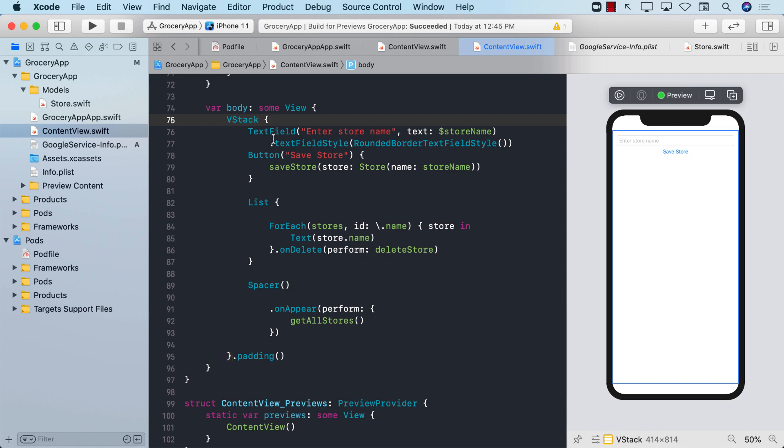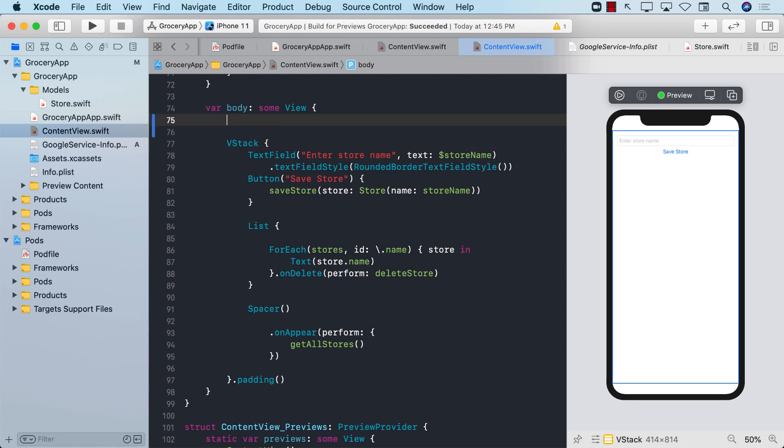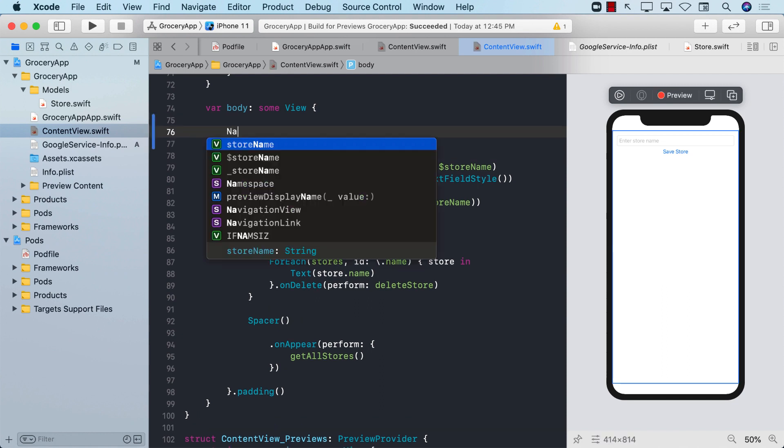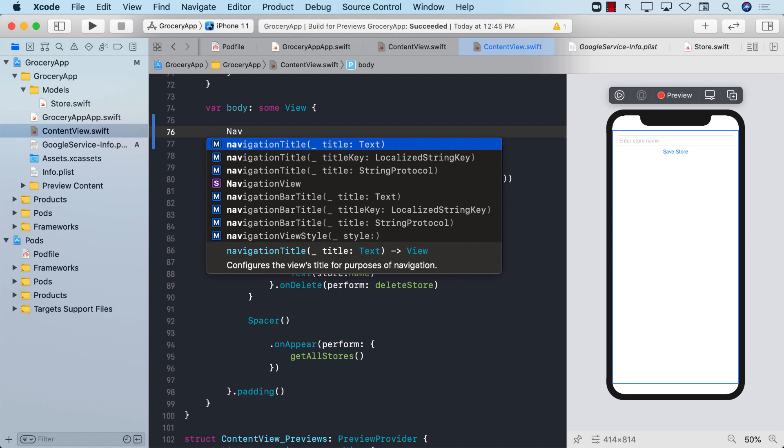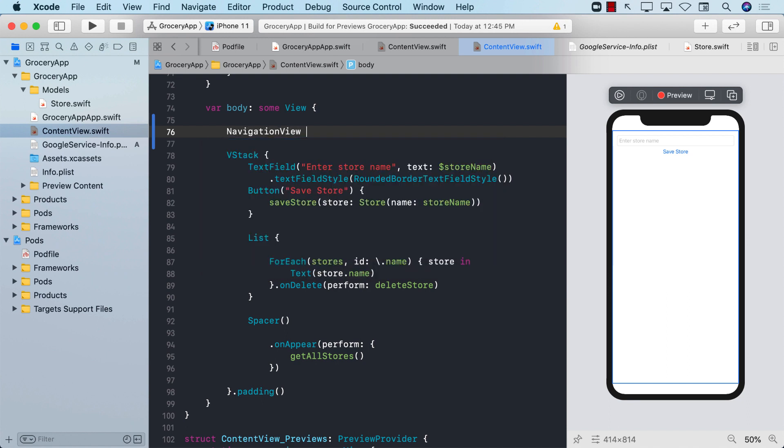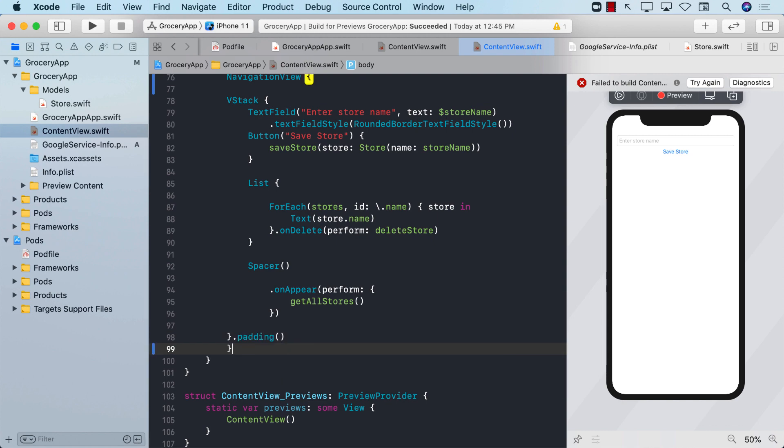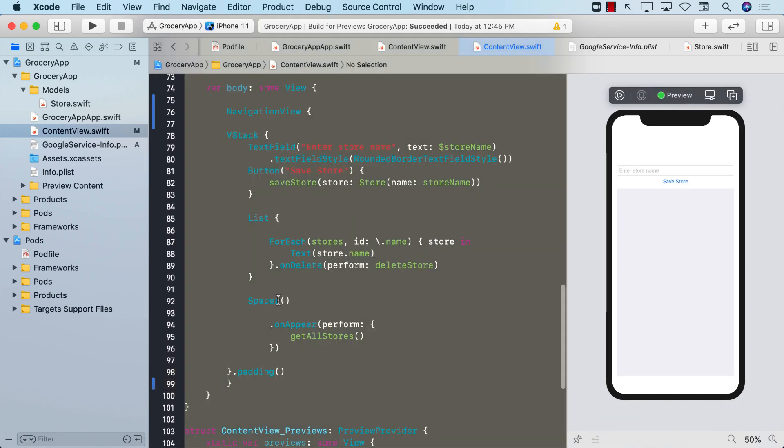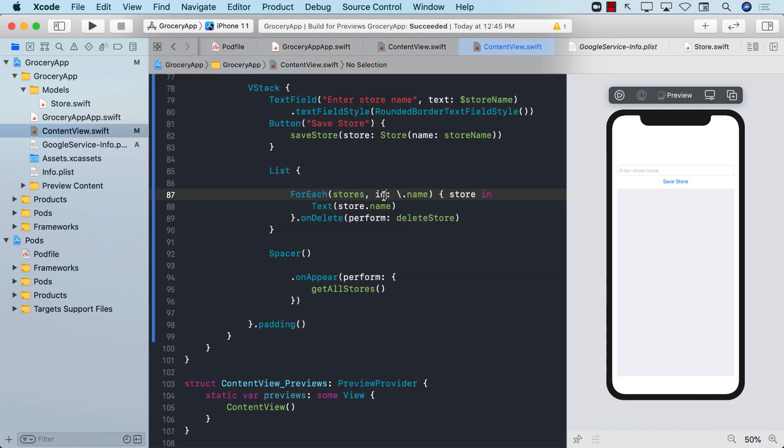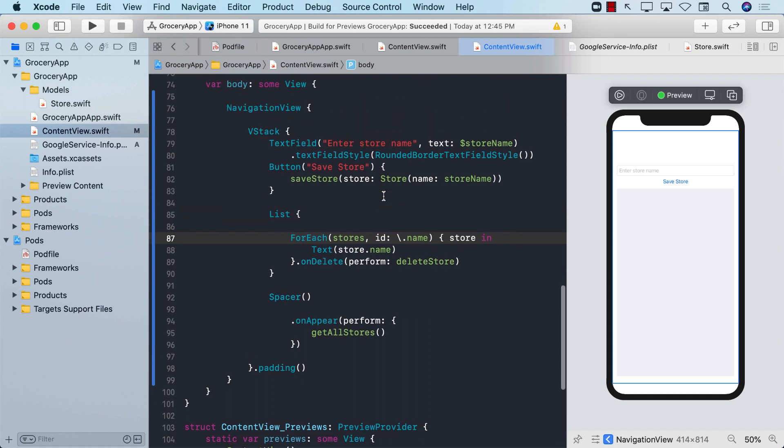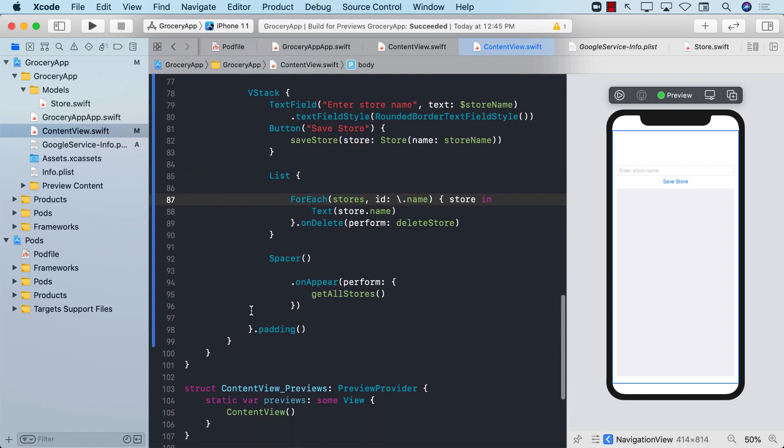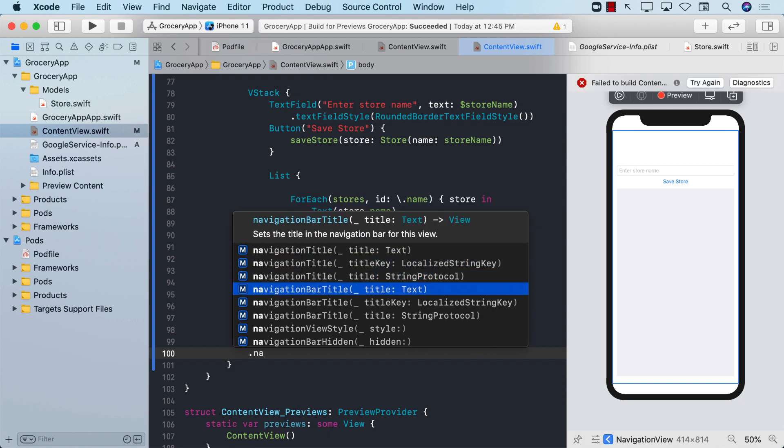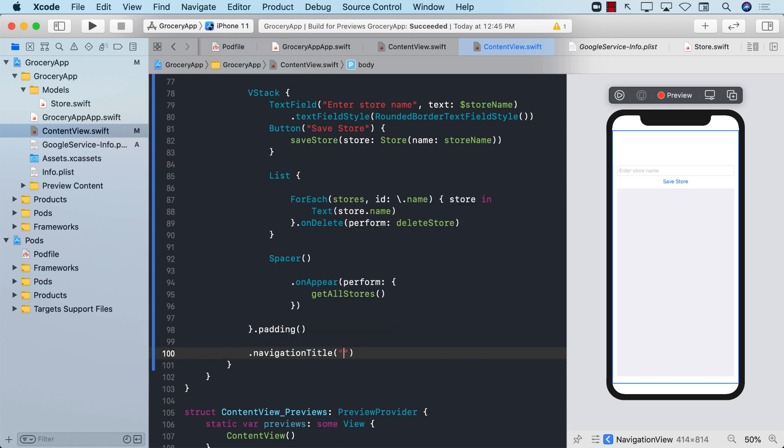To get the navigation view, we're going to go to the top and wrap everything inside a navigation view. Let's select everything and make sure it's organized. We can even give some sort of a title, dot navigation title, and we can say stores.